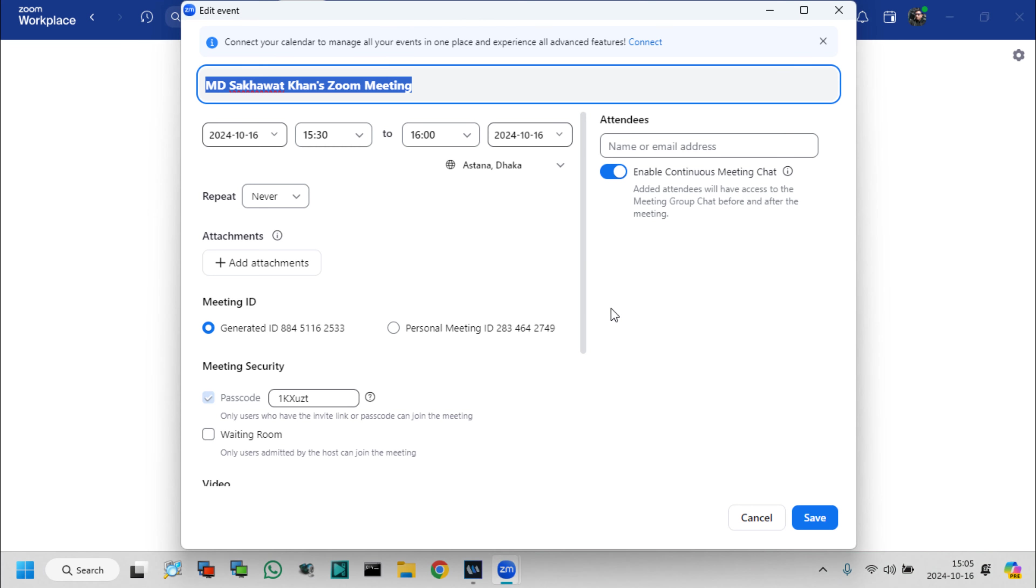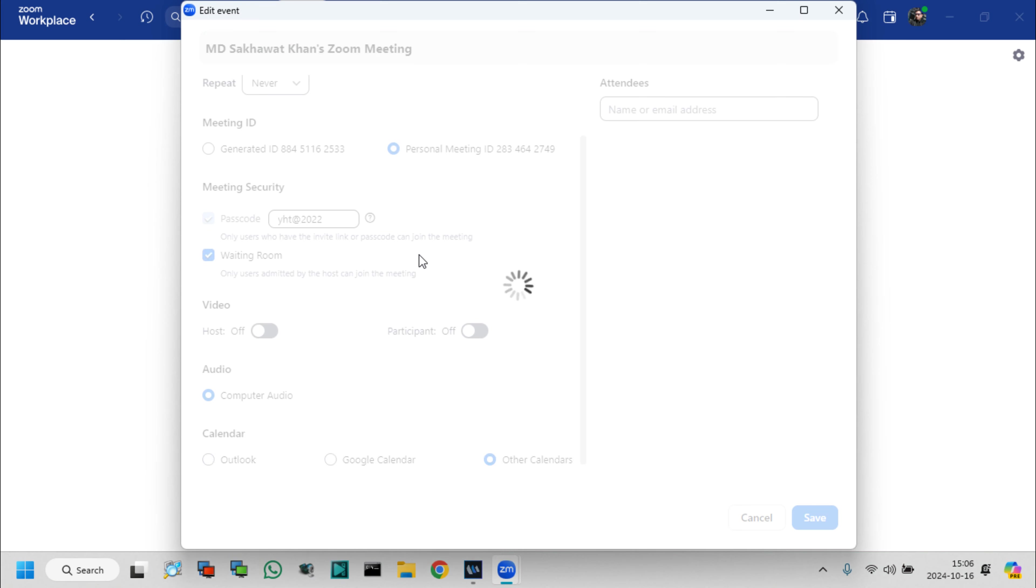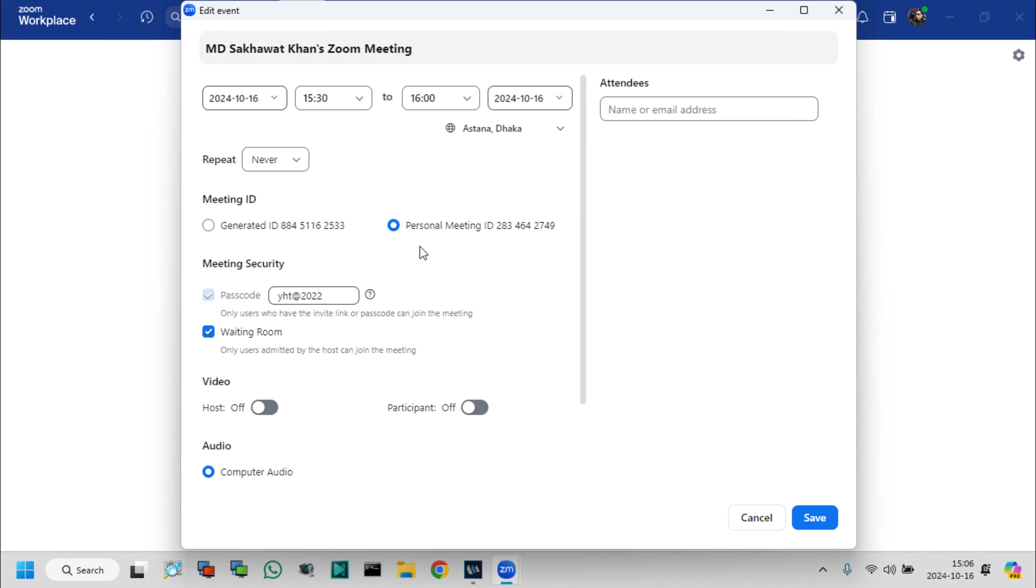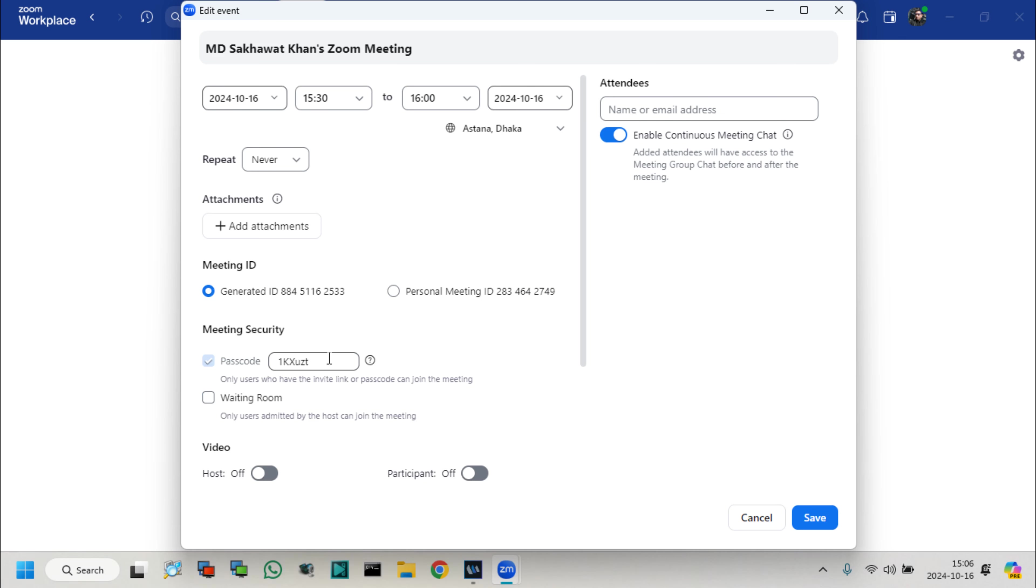Here you can see generated meetings ID and personal ID. I already set a default password in my personal meeting ID. This personal meetings ID is fixed. Now select generated meetings ID and type new passcode, and click on save.